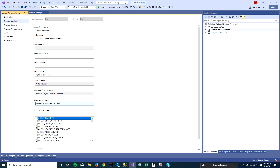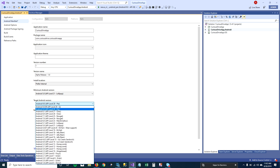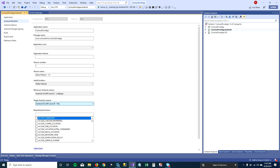The target SDK version indicates how current your application is for the market. It's not about what your app runs on specifically — it's the SDK version you're aiming for. At the bottom you can see the required permissions, which appear every time a user installs your application, so make sure you select the proper permissions.